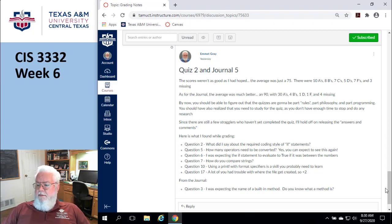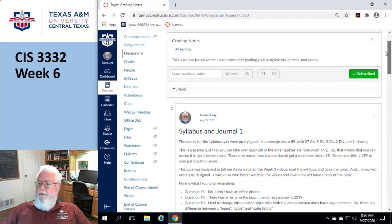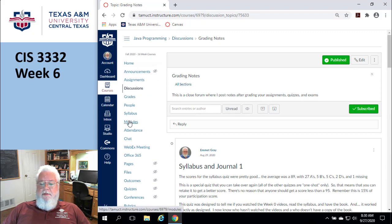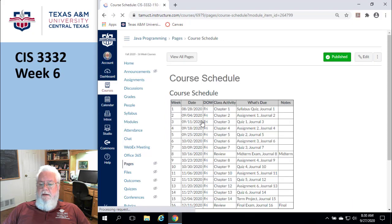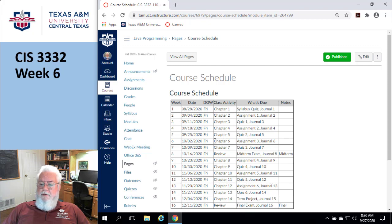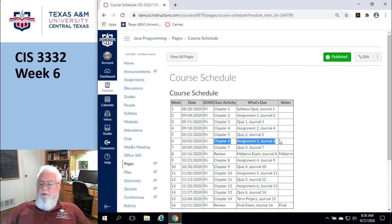Let's look at the schedule. We'll go to Modules, then Course Schedule. Week six covers Chapter 5 and Assignment 3. Let's go look at Assignment 3 to see what's going on there.